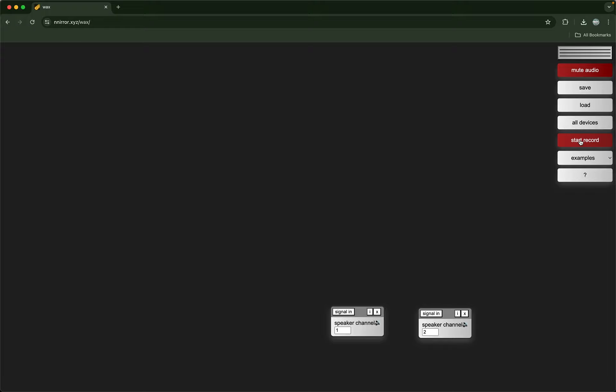Start record is for recording your session — whatever you're hearing in the speakers it'll also record into a wav file. When you're done, press the same button to stop recording and then save it to your computer as a wav file.